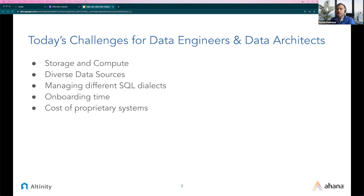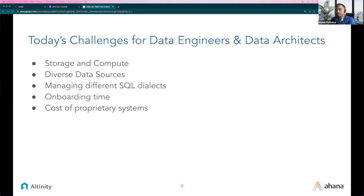Another challenge is onboarding time — not just how much time you spend spinning up a cluster or provisioning or setting up the environment, but also the time taken to onboard tables, such as derived tables from source tables that your data analysts can use as quickly as possible. And finally there is cost. Cloud data warehouses may be inexpensive at small scale, but many enterprises find that cost grows much faster than expected as data and users scale, particularly with the exploding volume, variety, and velocity of data we have today.